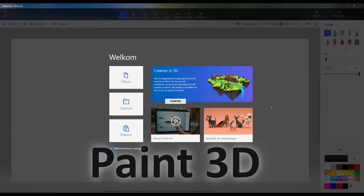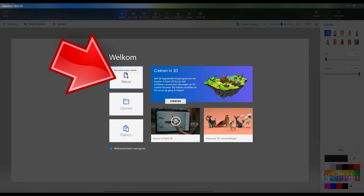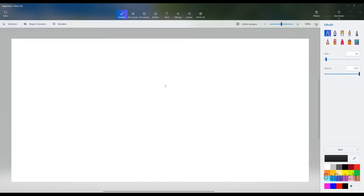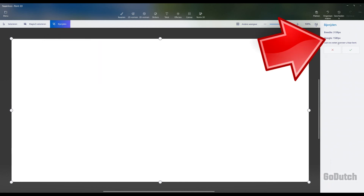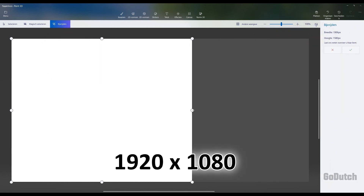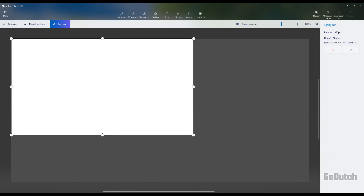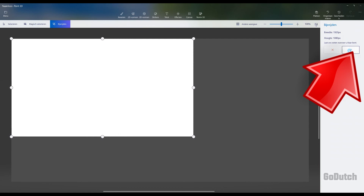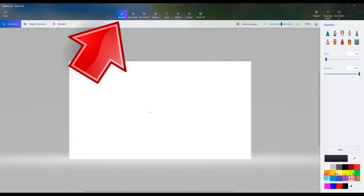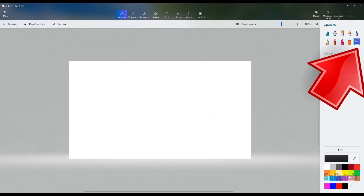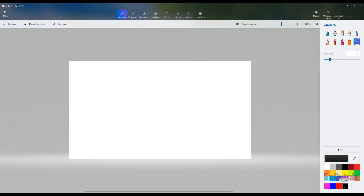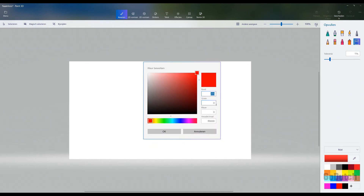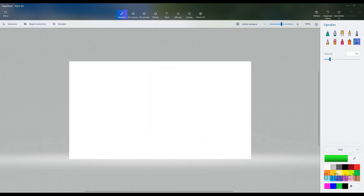We need Paint 3D for that — it's a free program that comes with Windows 10. Hit the new button and resize it to 1920 by 1080 pixels for full HD editing. Now go to brushes, go to bucket fill, and fill the screen with a pure green color: red to zero, green to 255, blue to zero.